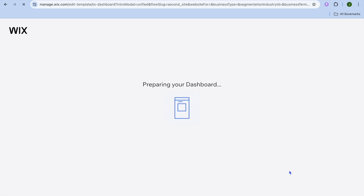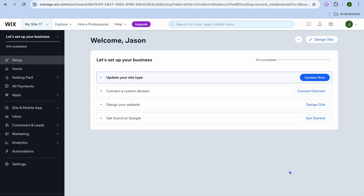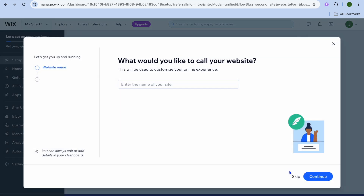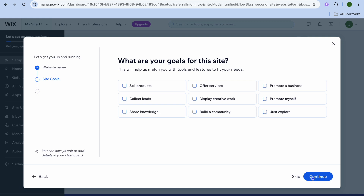After tapping skip, you will be redirected to the main dashboard. Once on the dashboard, you can type in your website name — for example, I'll call this 'test site' — then tap on 'Continue'.